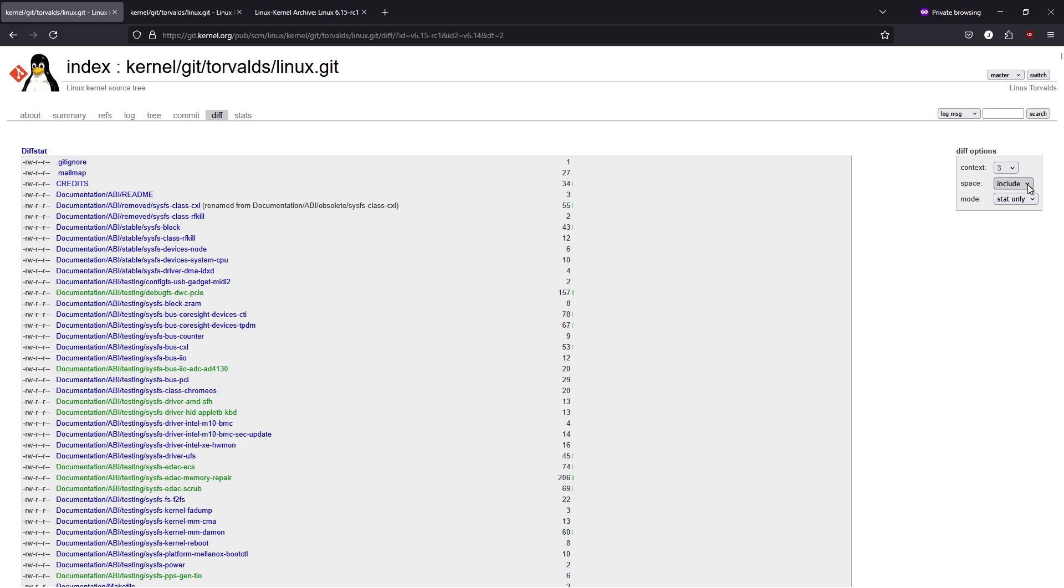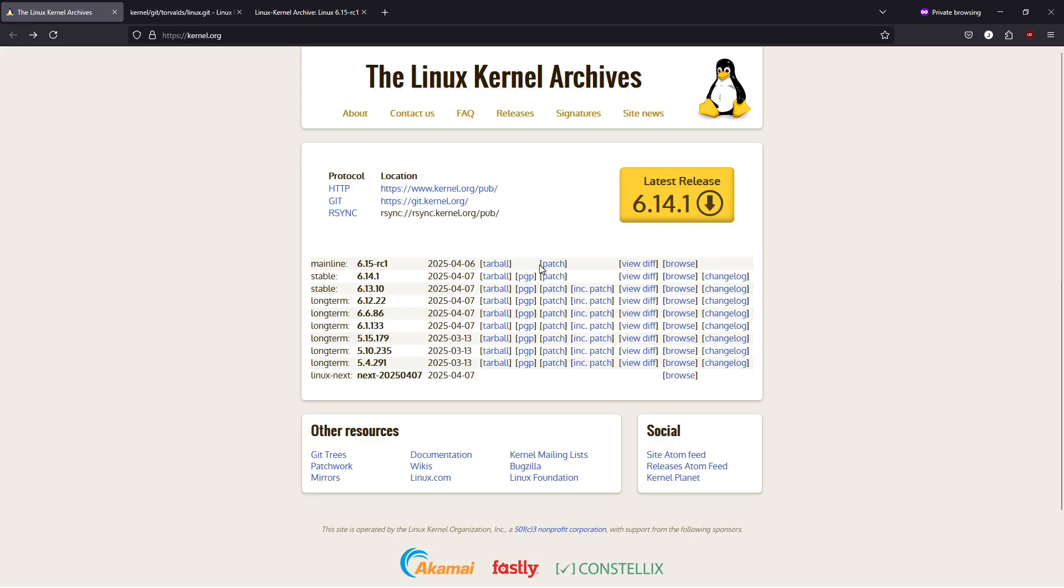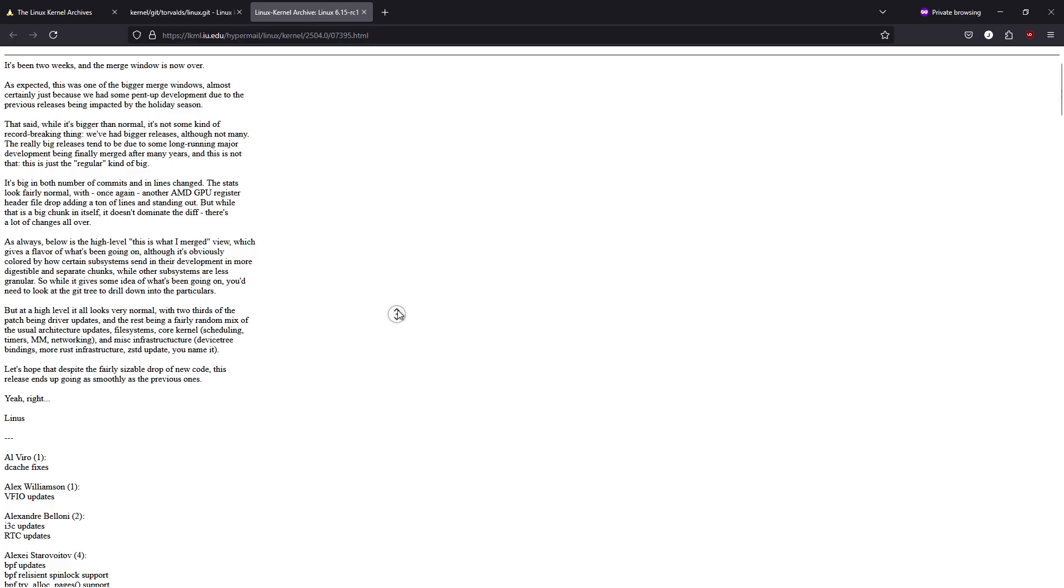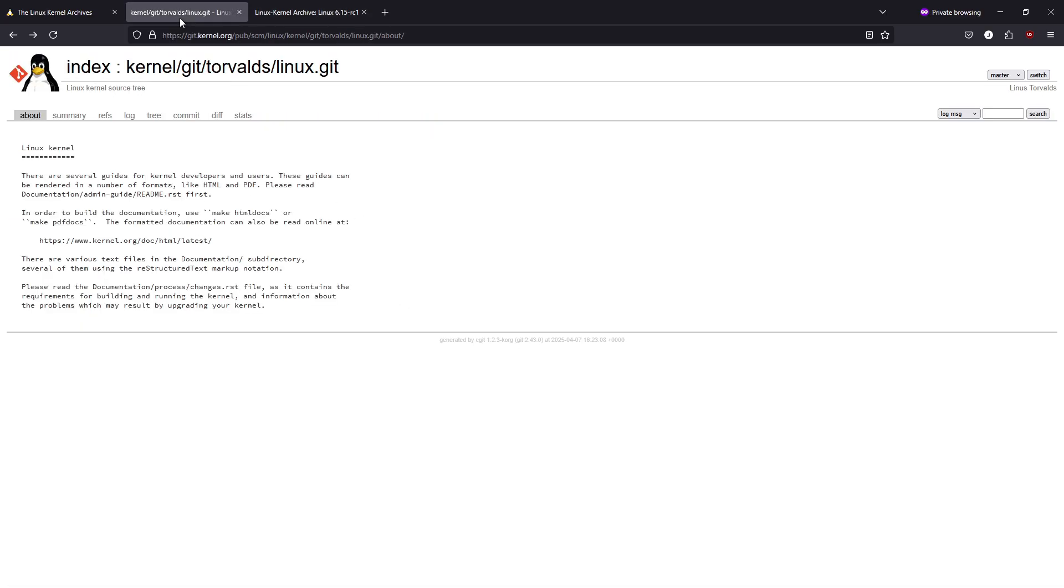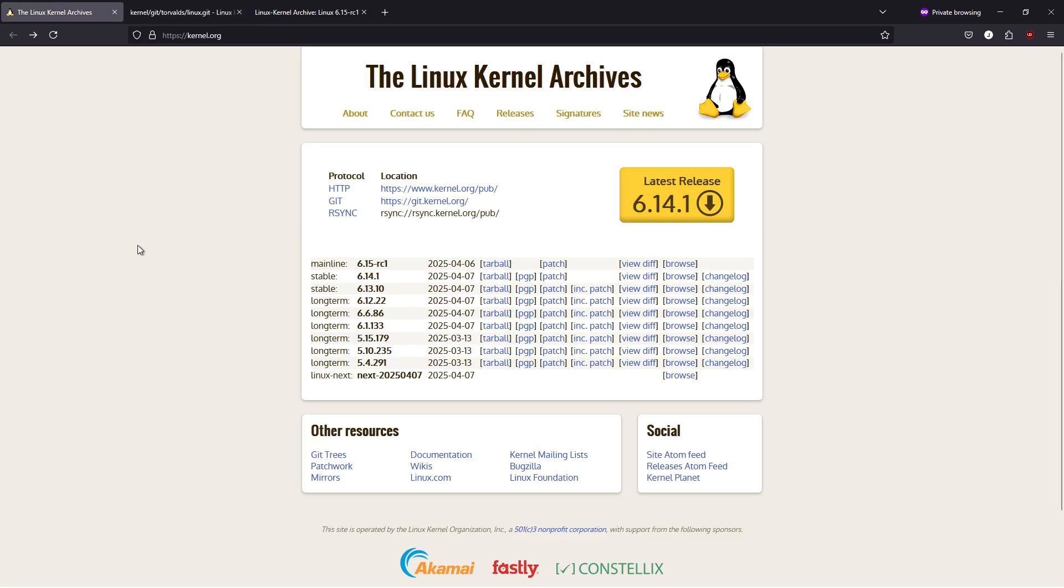What this means for users and developers. For end users, these improvements translate into a more robust and efficient system. Whether you're gaming on Linux, managing servers, or running cutting-edge applications. For developers, the updated kernel presents new opportunities to leverage modern programming languages like Rust, alongside continued support for traditional C-based development, ensuring that Linux remains versatile and future-proof.